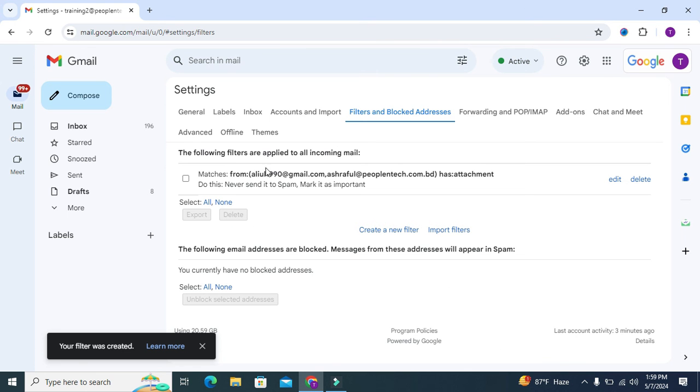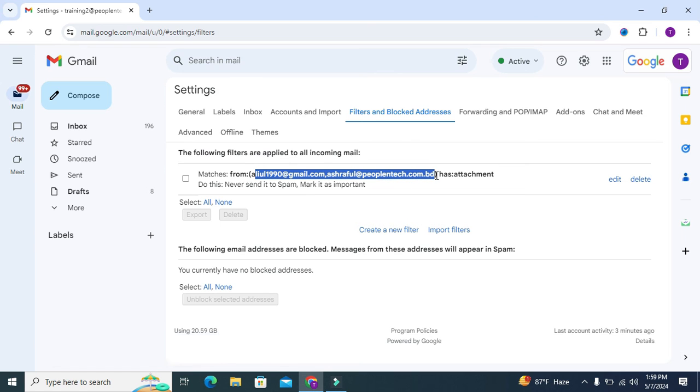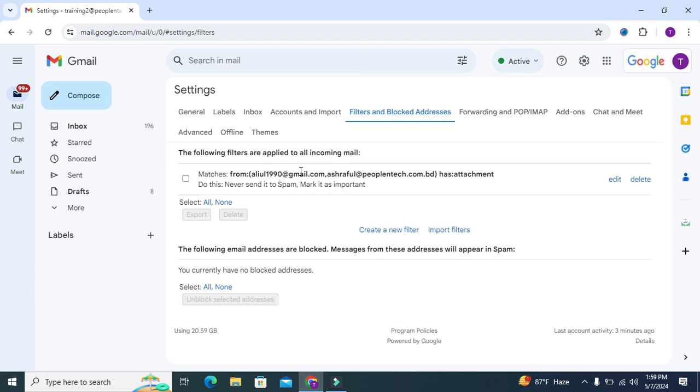Now these two addresses are in the safe sender address list. You can add more addresses here as you wish.